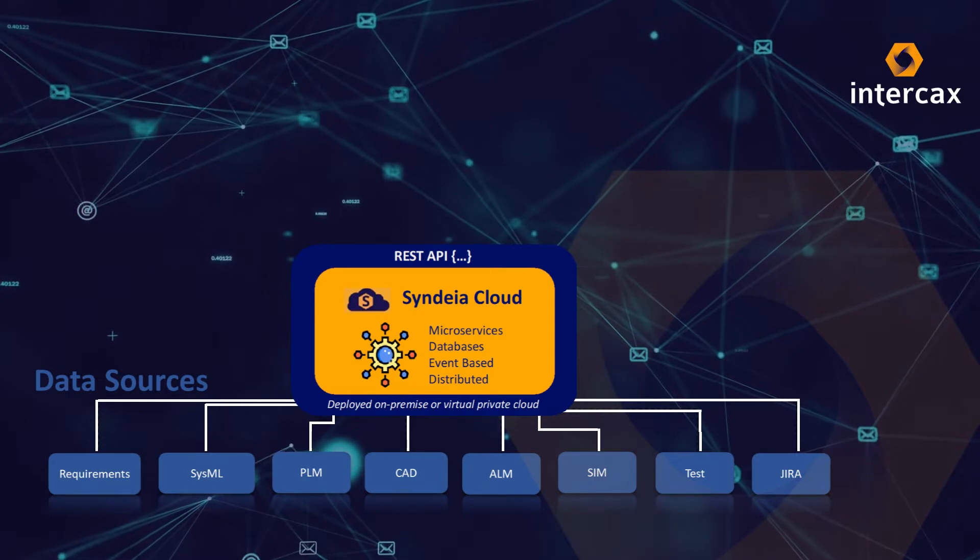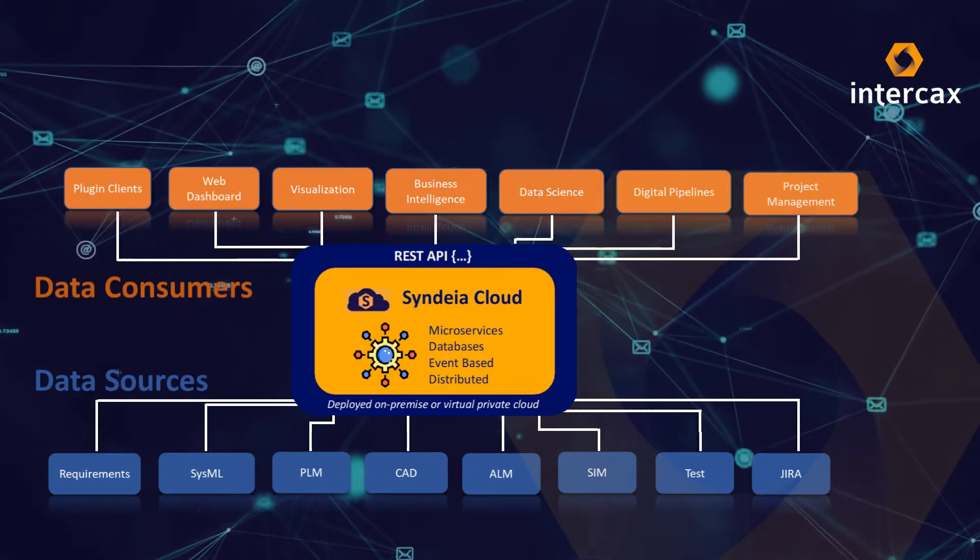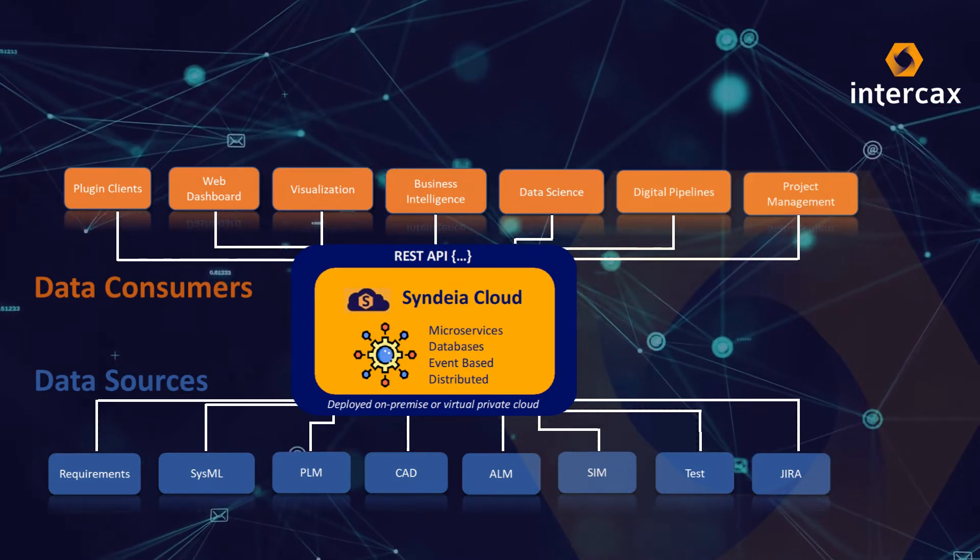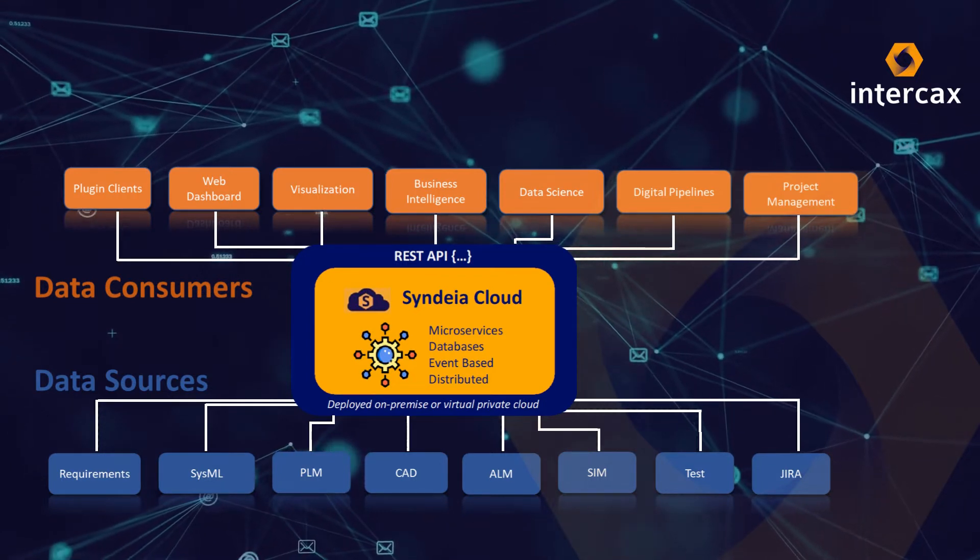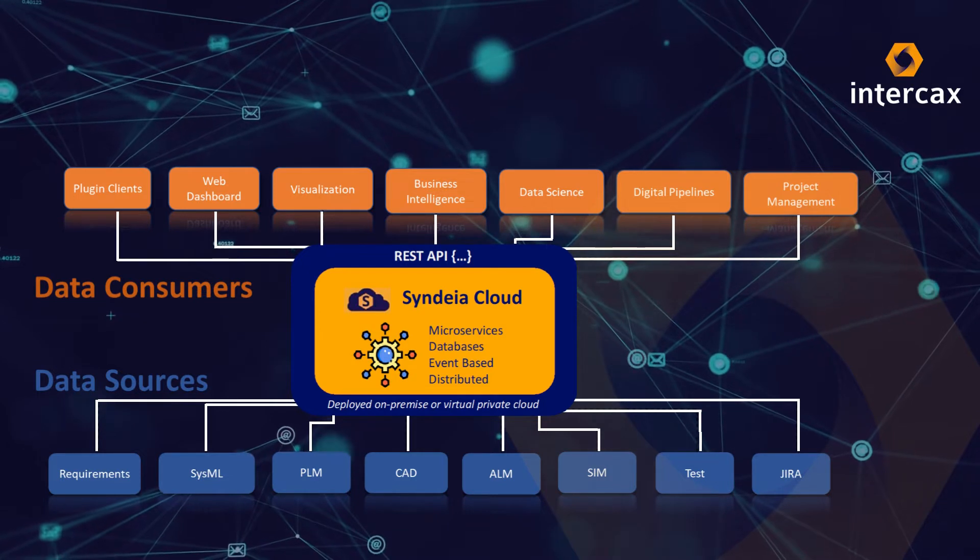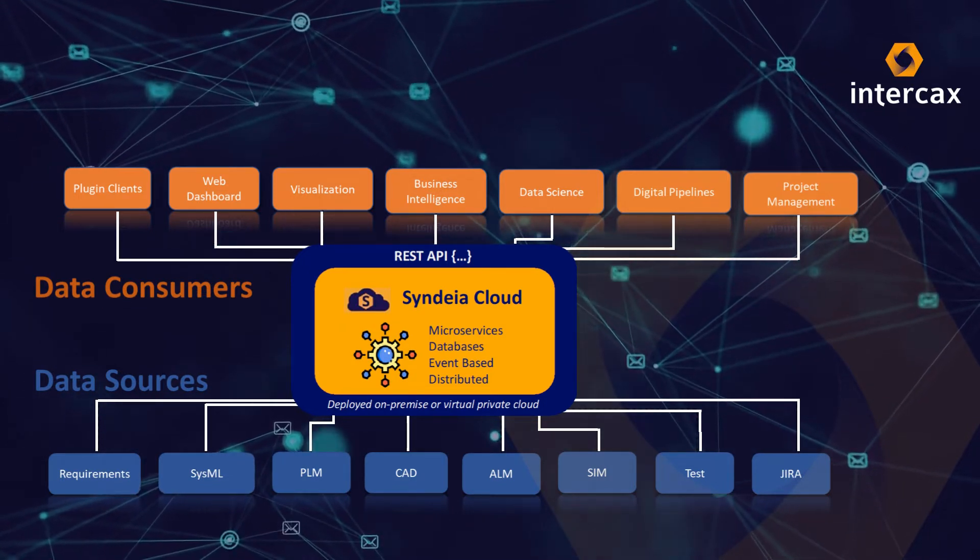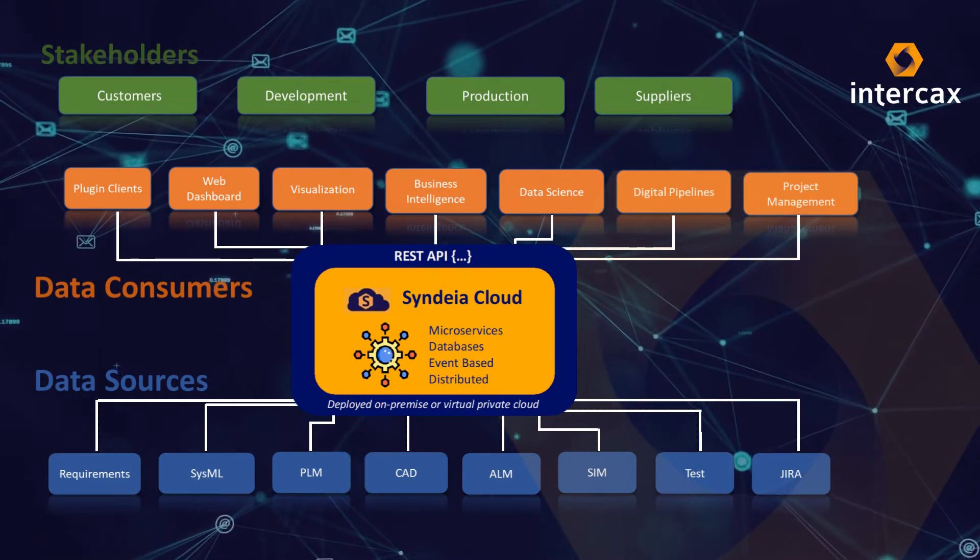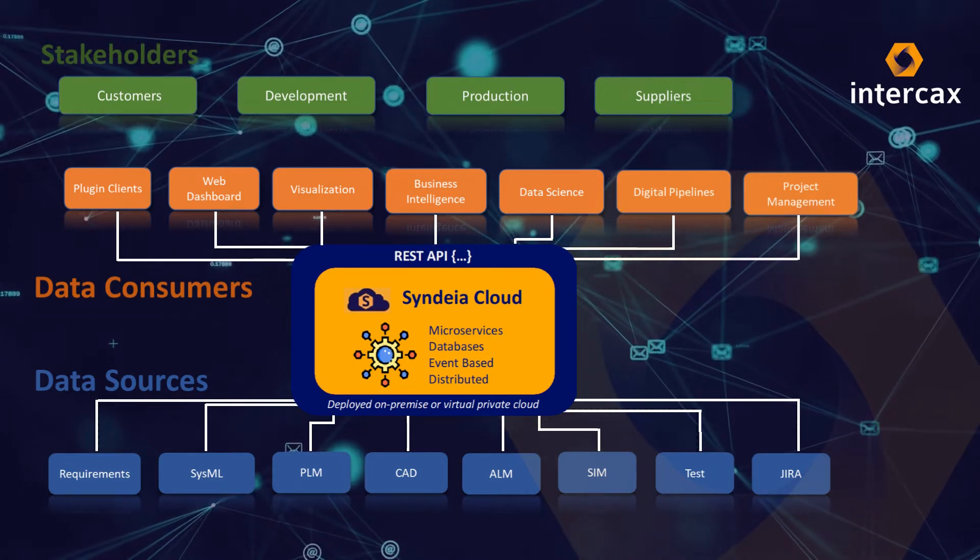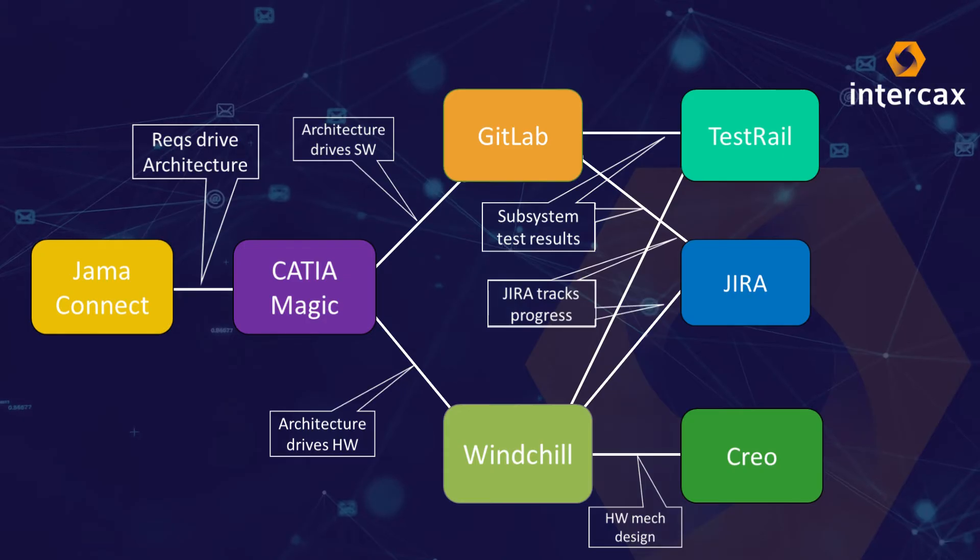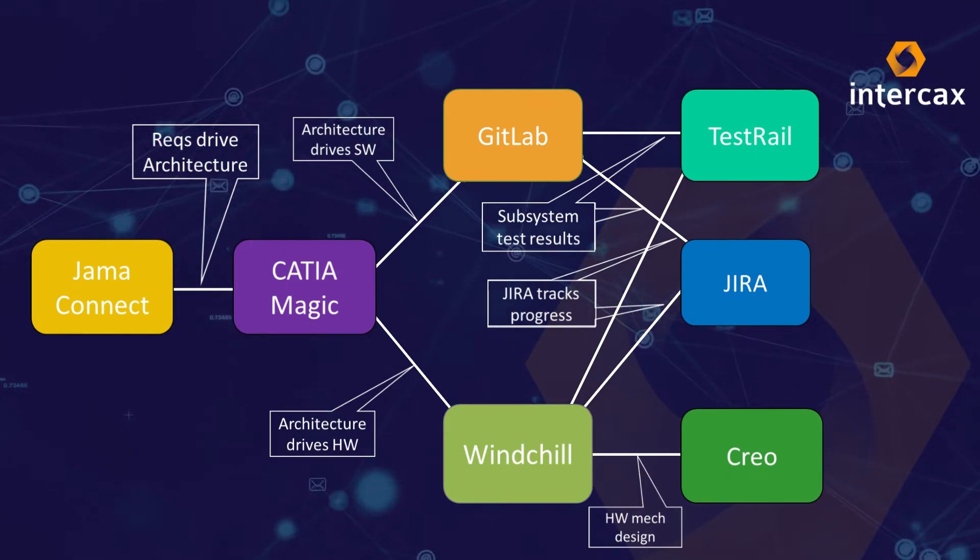It also supports multiple data consumers, including Intercax supplied interfaces, and third-party and user-written applications for visualization, data science, and business analytics, through a single fully documented REST API. These provide both internal and external stakeholders windows on the system model, responsive to their specific needs and access. For our example, we have chosen a digital thread schema like this, applied to a maritime environmental systems project.